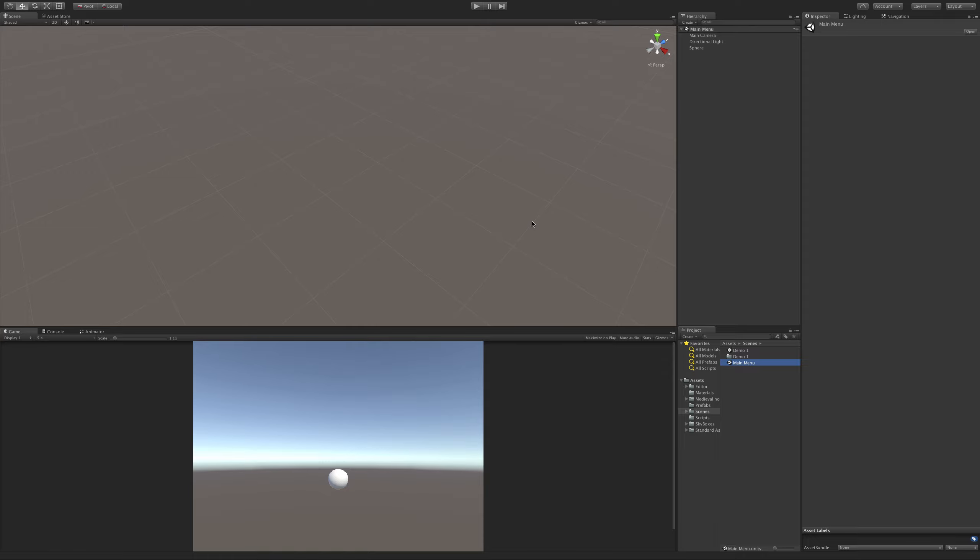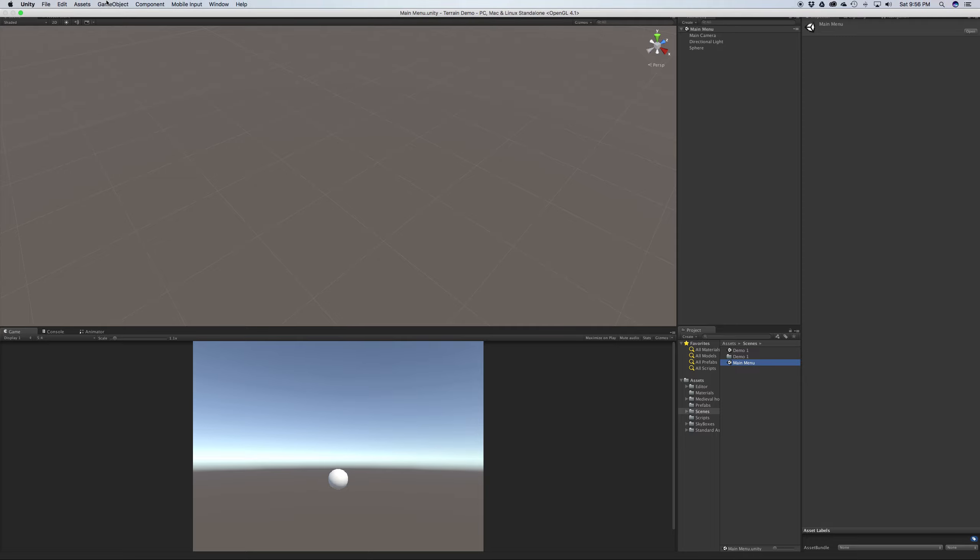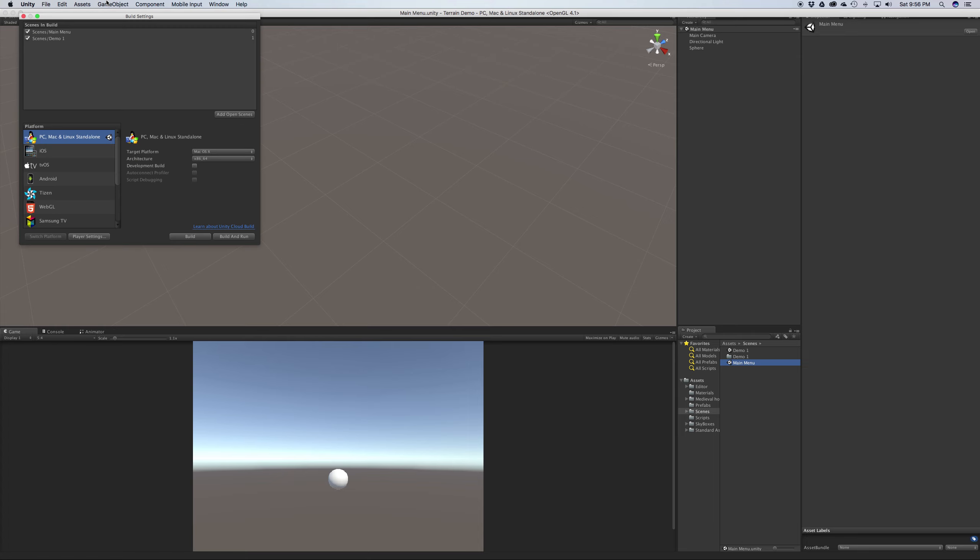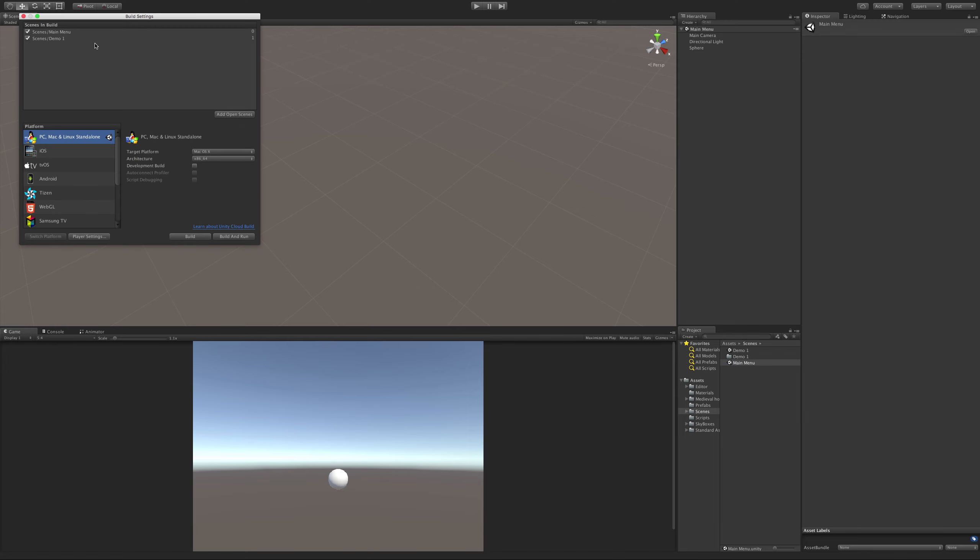Alright, in the last video we learned how to change scenes. We've set up our main menu scene and got it set to be the first scene that is loaded. Let me just quickly check here. Ah yes, it's set up to be the first one.